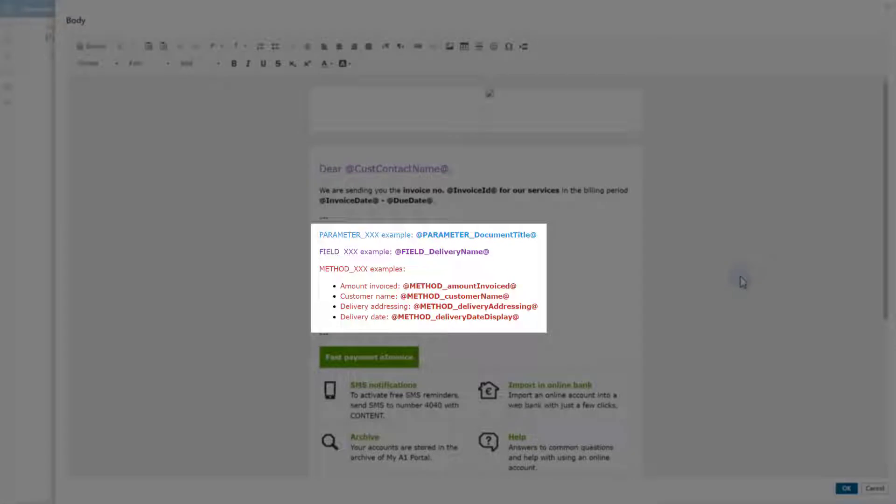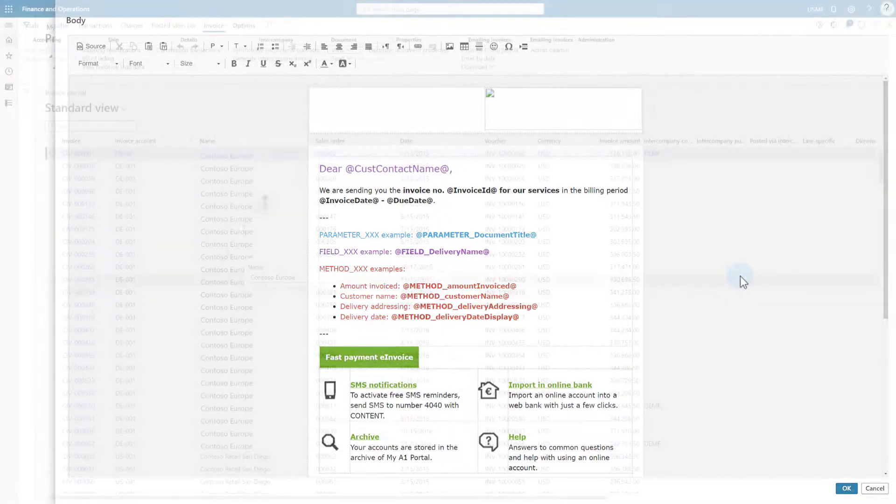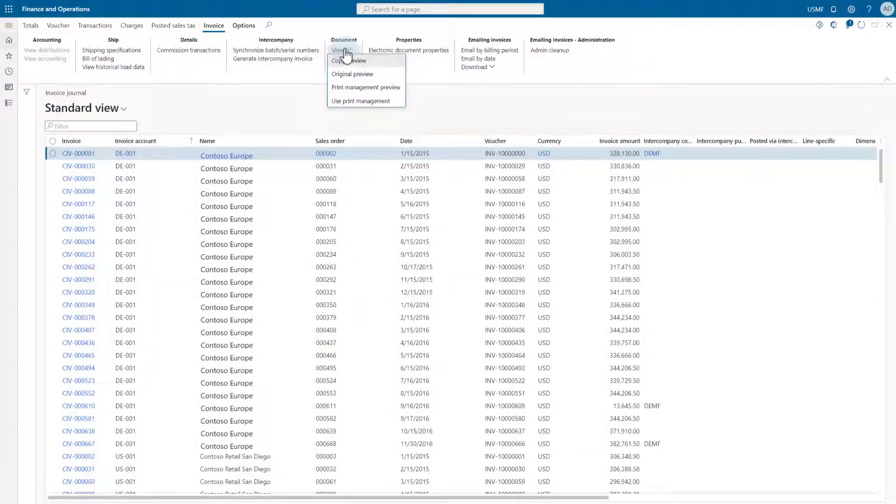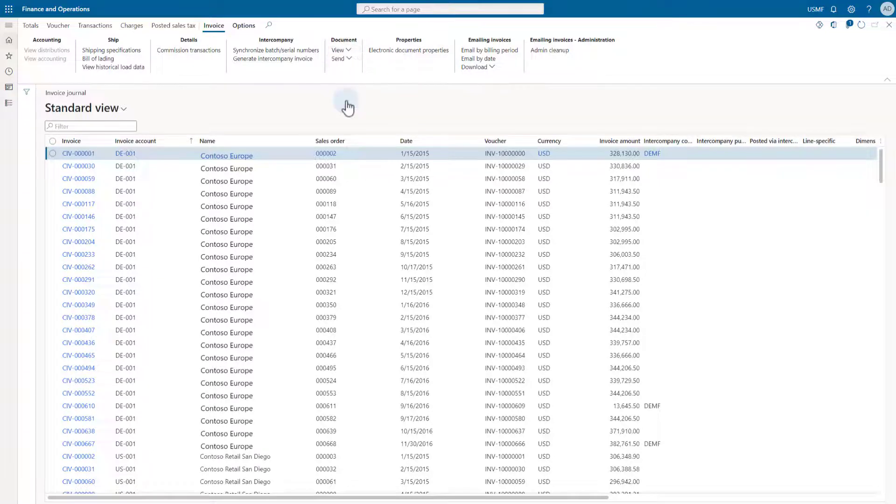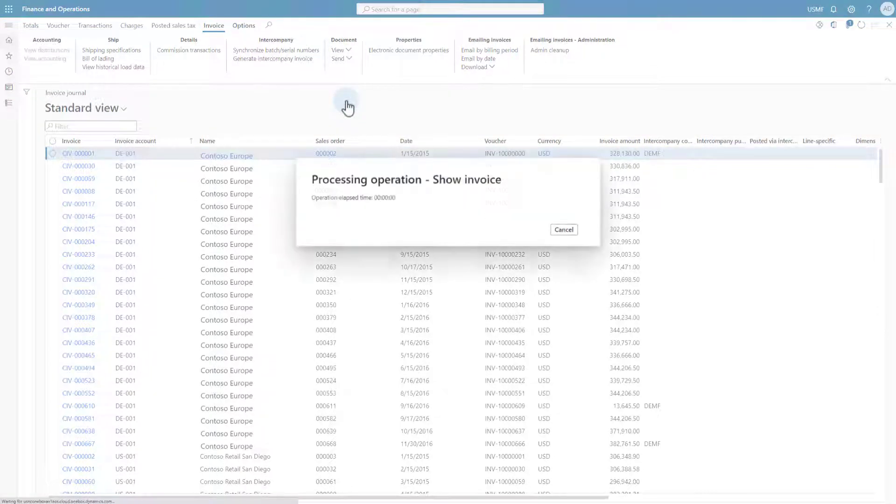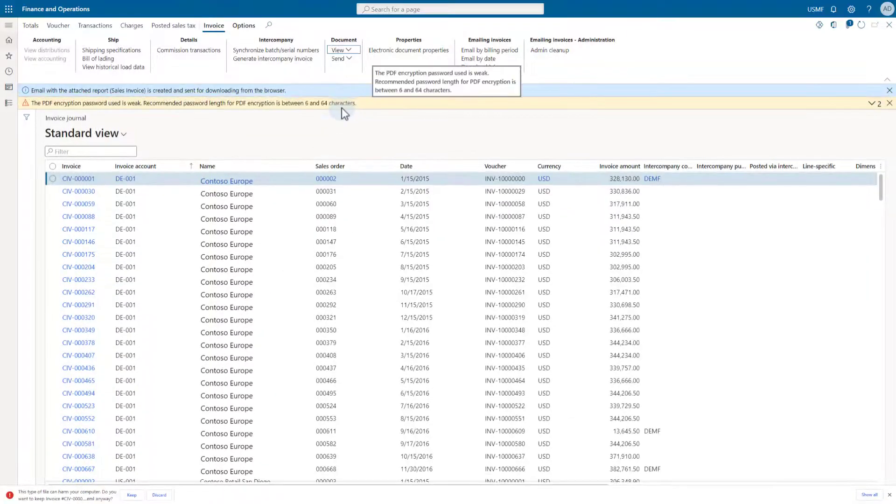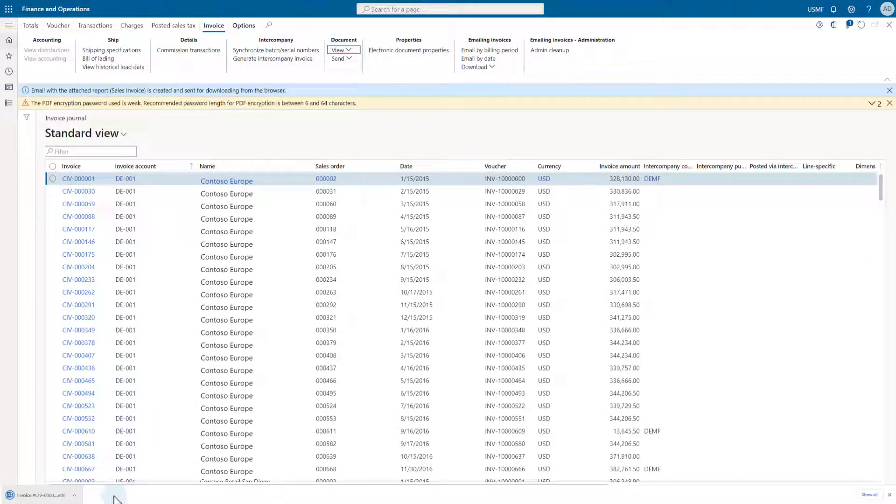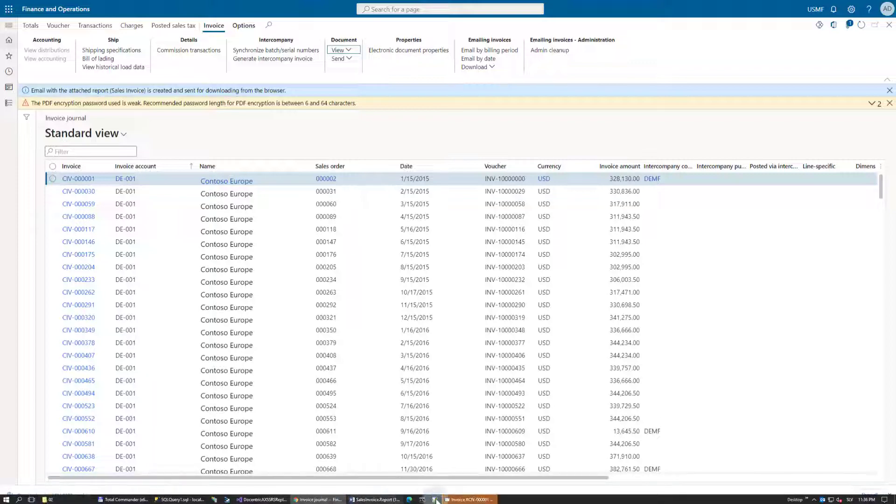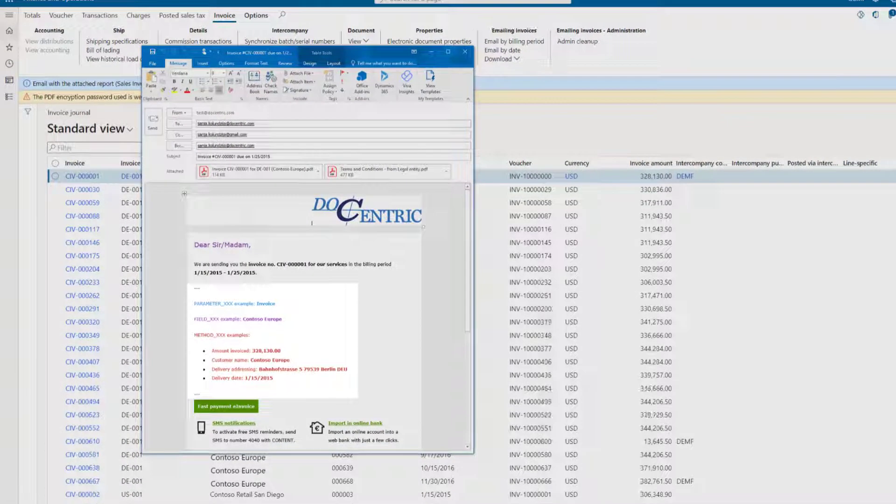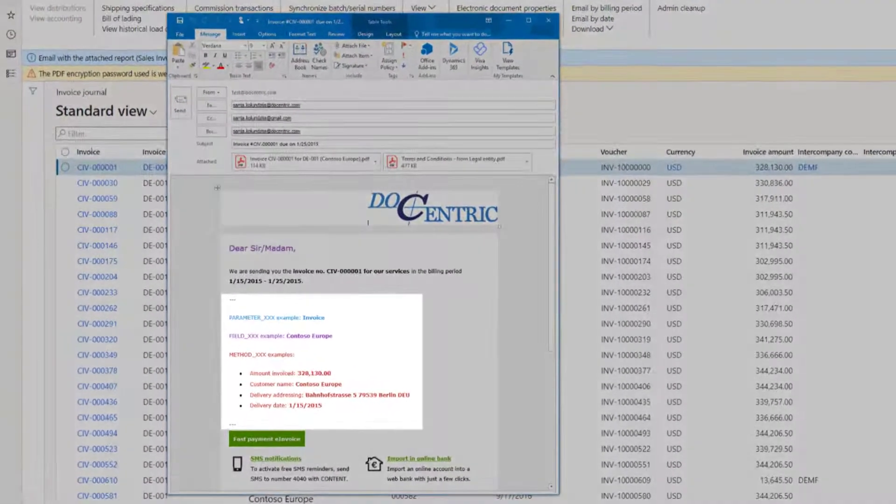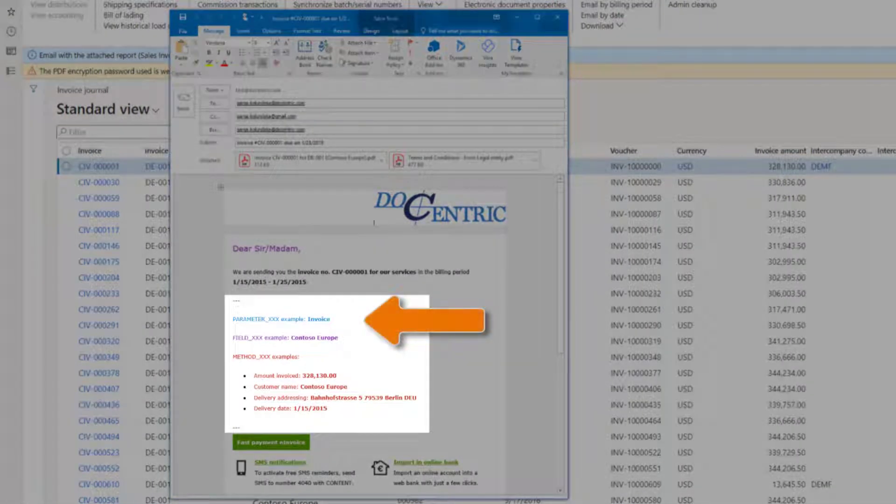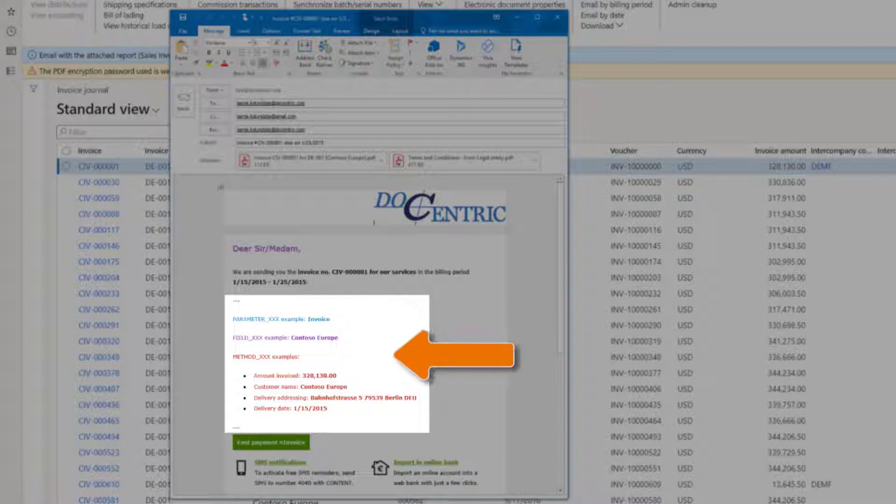Let's print one document and check the results. The email message was downloaded, so we open it and we can see the results of the previous setup. This came from the parameter document title, this from the field delivery name, and these few lines from different methods.